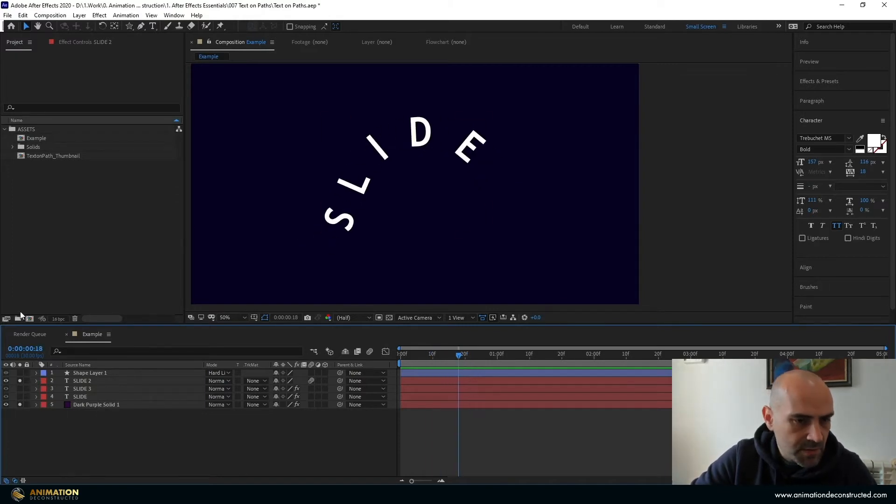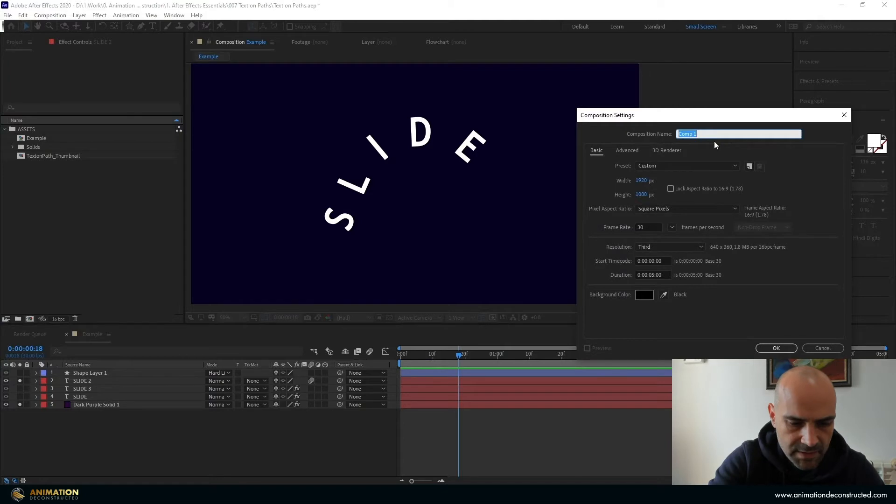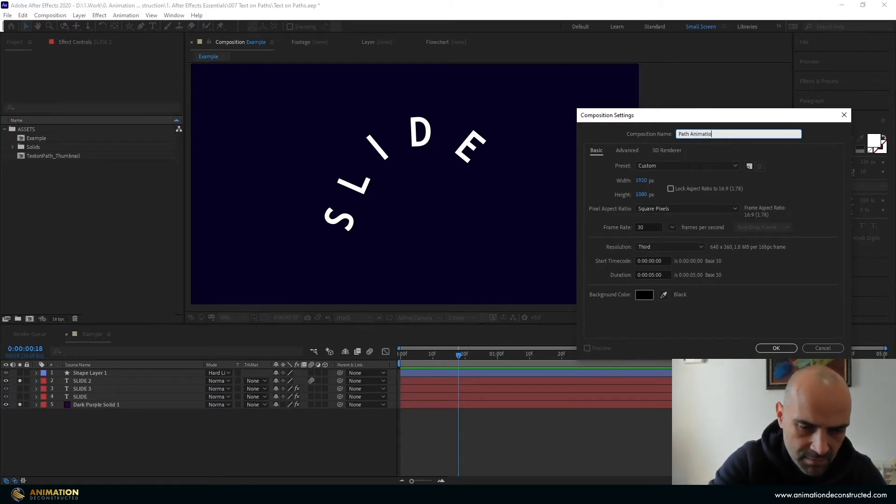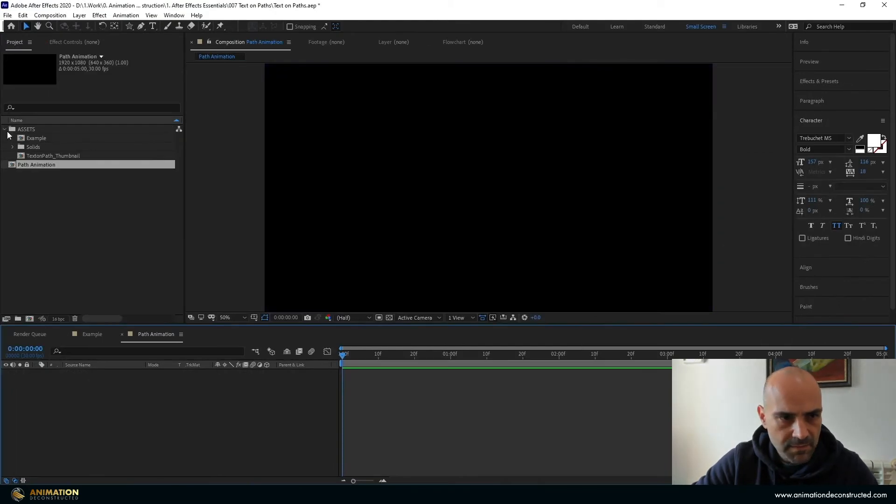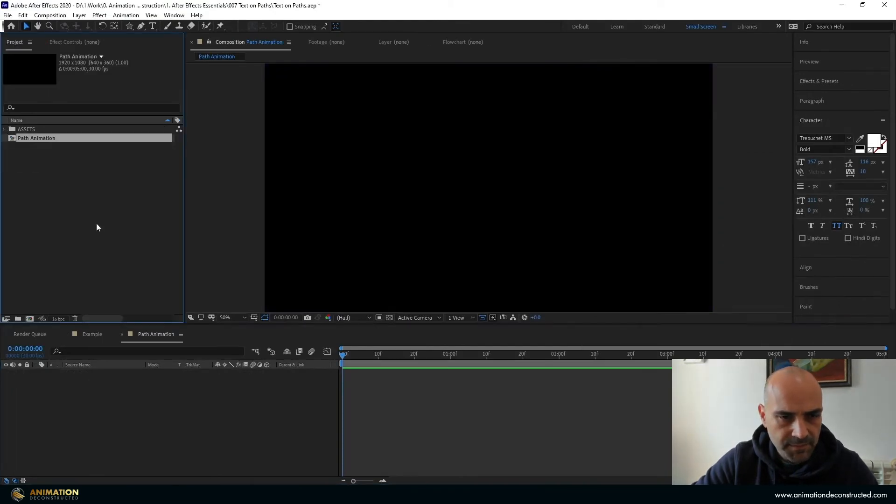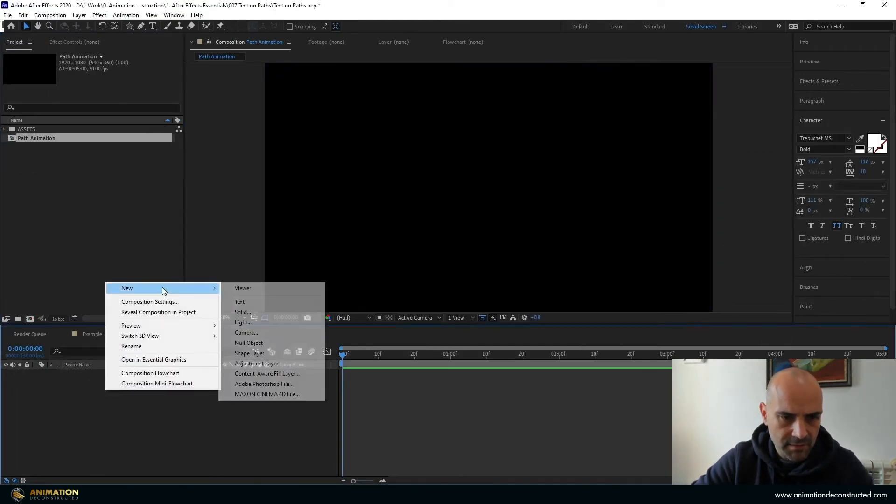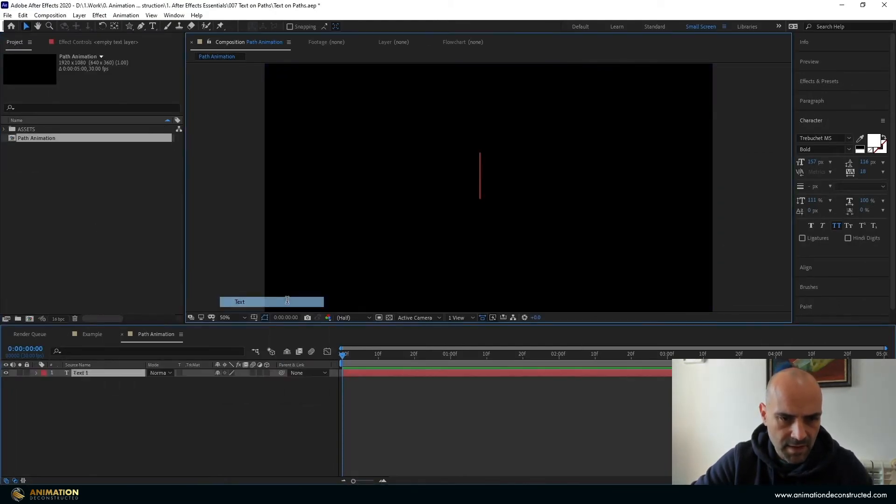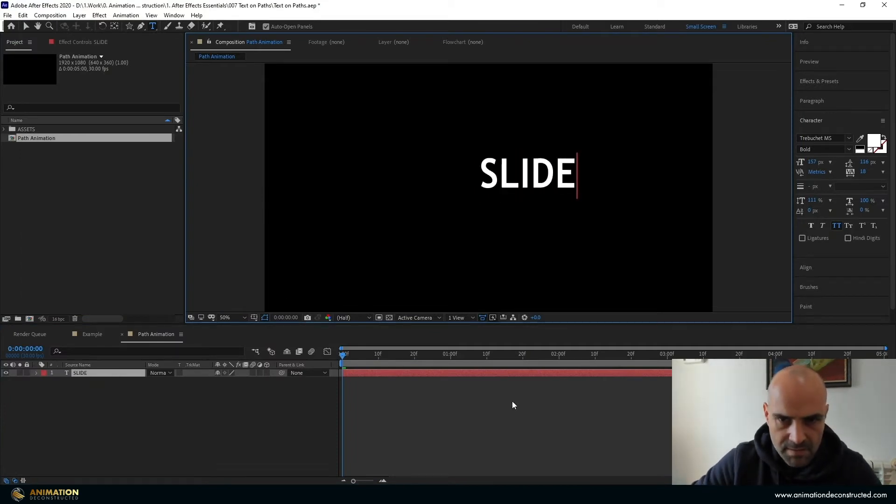So what I'm going to do is open a new composition, call this path animation, I'm going to click OK and I'm going to right click and create some text. I'm going to say slide.